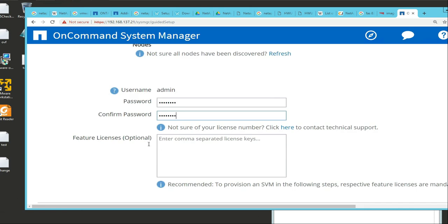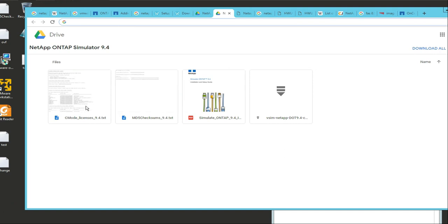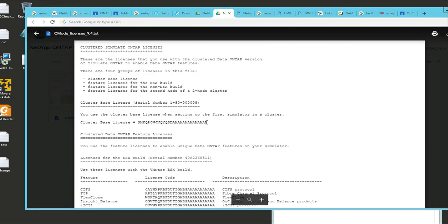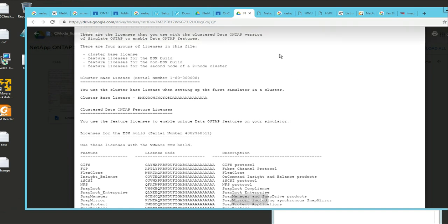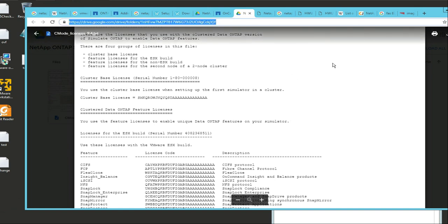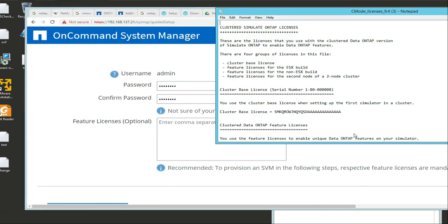For the license, we can pull our licenses - when you downloaded this from the internet, there's a license key as well in there. This is the license key right here - the C mode licenses. Click on that and those are the licenses you can use. We're going to apply those licenses to this setup.